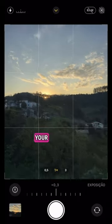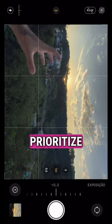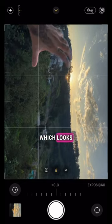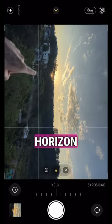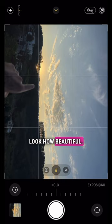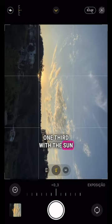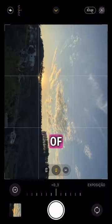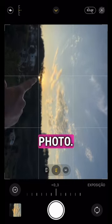Another thing — you'll turn your phone and do the same thing. I want to prioritize the sky, which looks gorgeous, so I'll place my horizon on this line here. Look how beautiful. One third with the sun at the intersection of lines here. Then I take the photo.